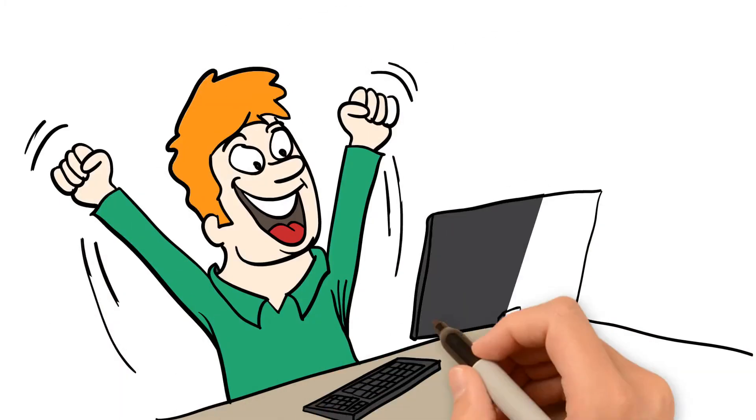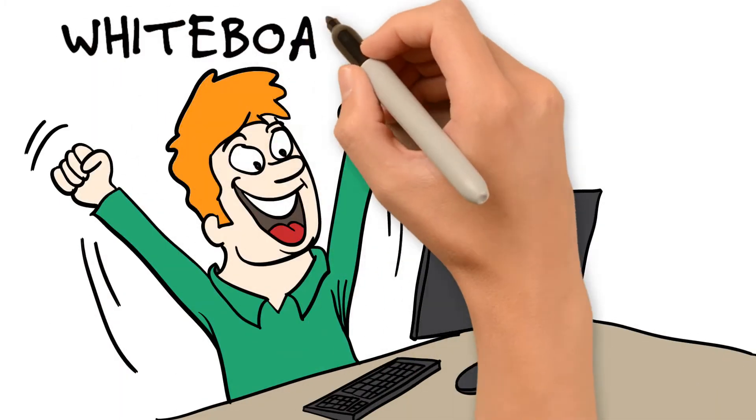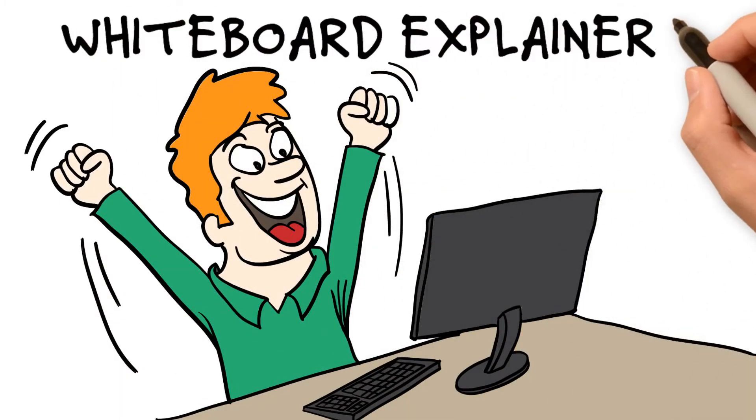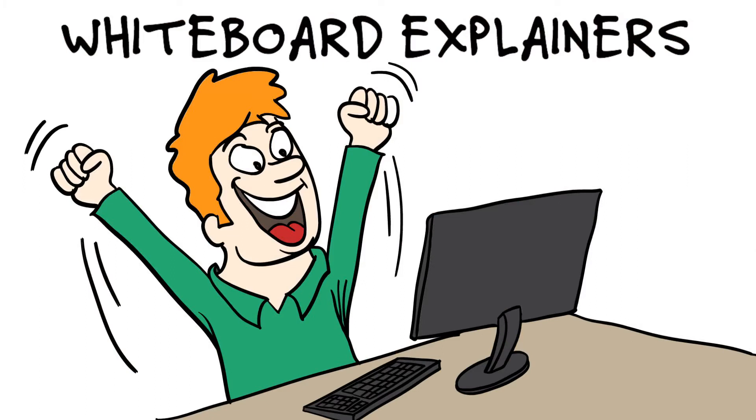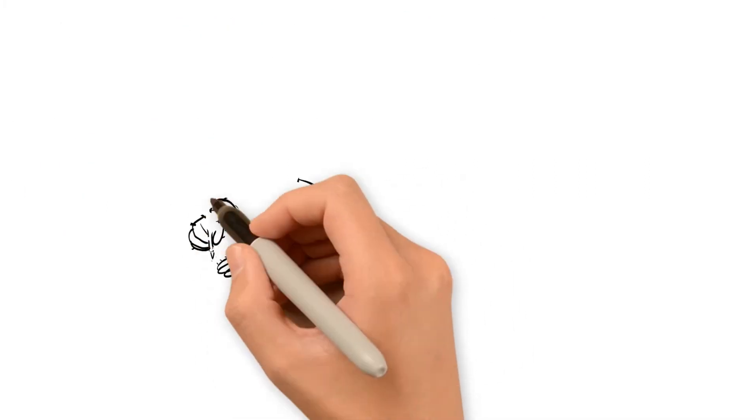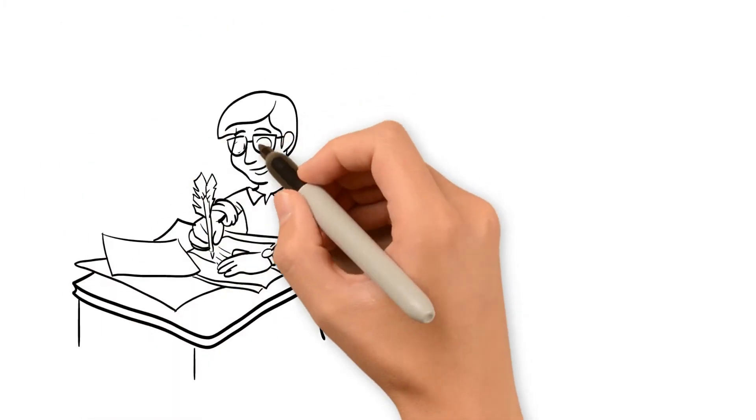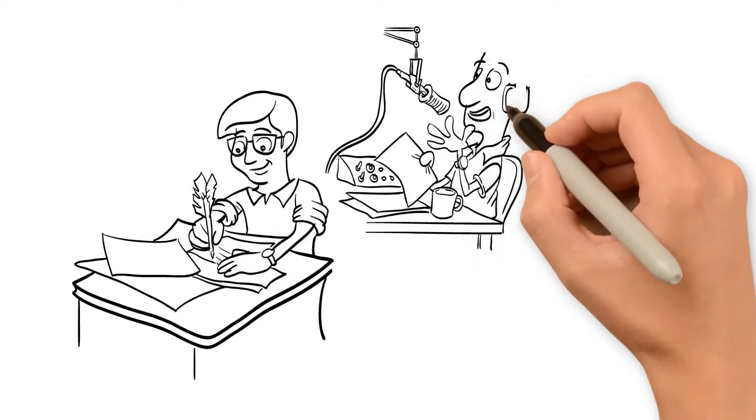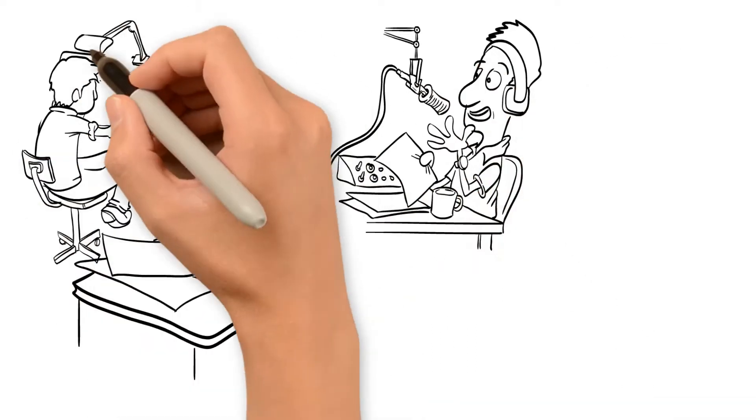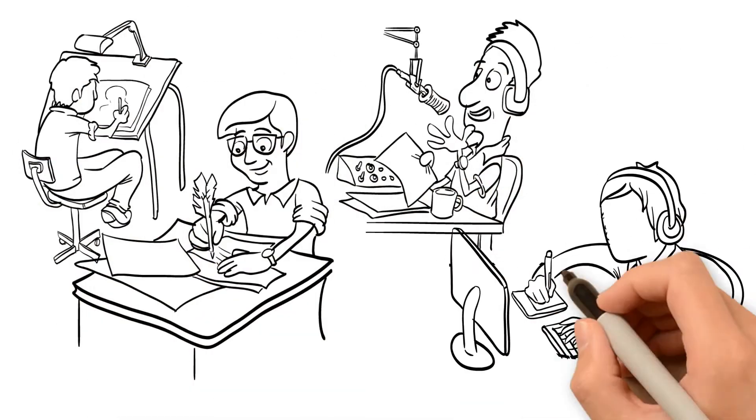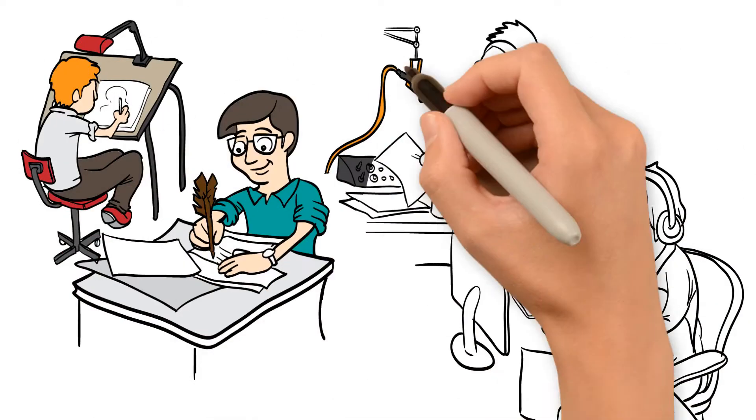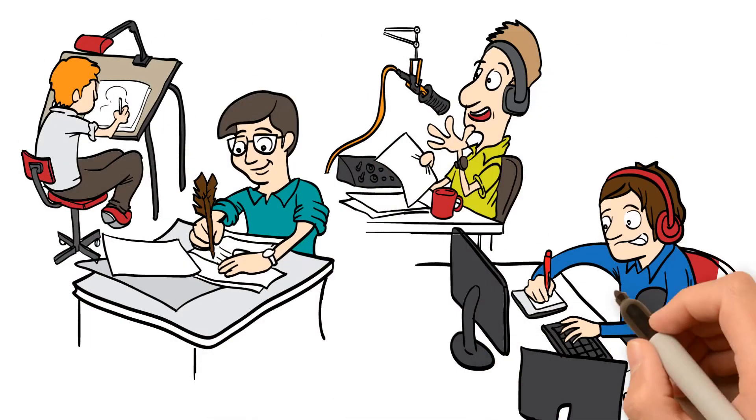And they're our specialty here at Whiteboard Explainers. We create high-quality HD whiteboard videos crafted by a winning team of scriptwriters, voice-over artists, illustrators and video producers.